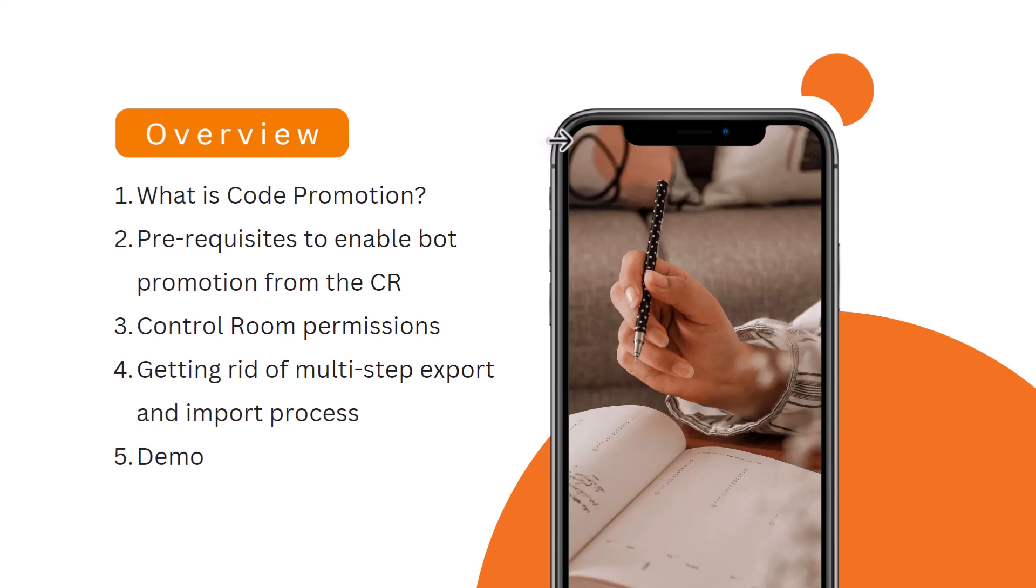You will go to QA control room and then upload that package or import that package over there. We will get rid of this step and we can directly promote our code from the control room.